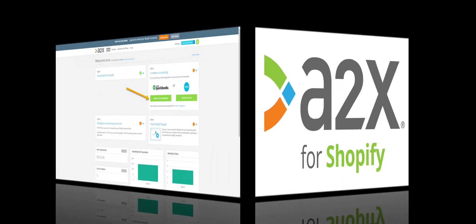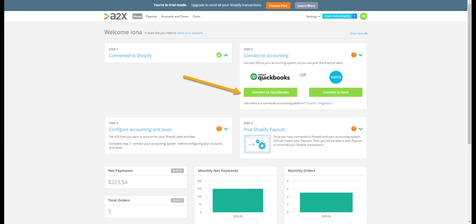Connecting your A2X for Shopify account to QuickBooks Online is seamless. It can easily be completed at the click of just a few buttons. Simply sign into your A2X for Shopify account to get started. Once you're signed into your account and you've connected to your Shopify store, the next step is to connect to QuickBooks Online.